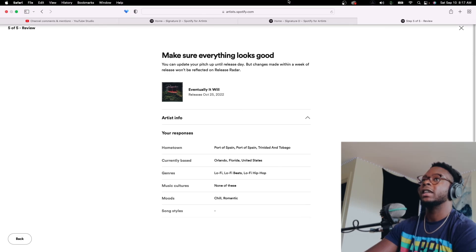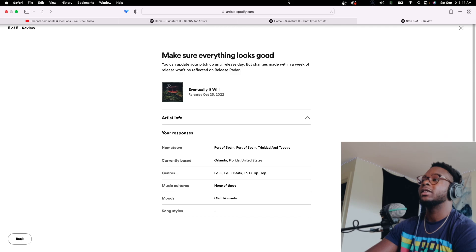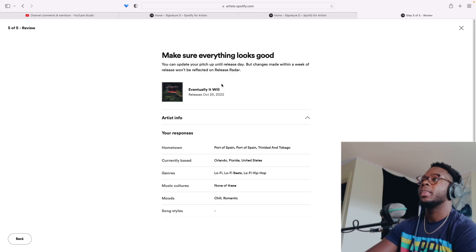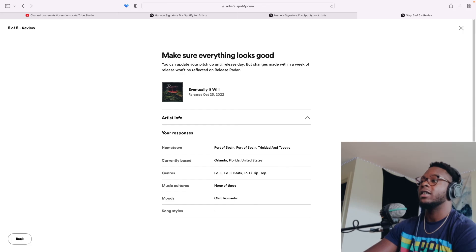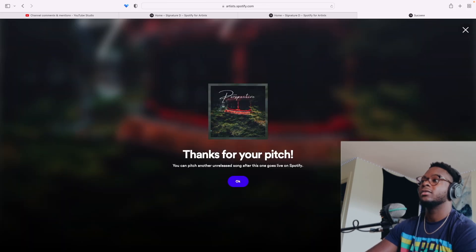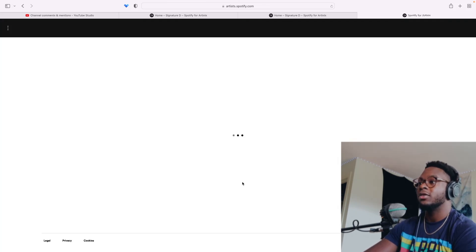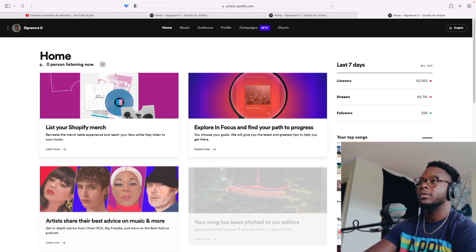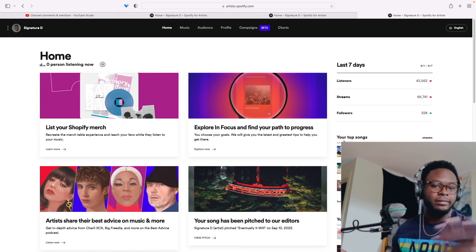Notice the date. It is September 10th. This release is October 25th. I'm pitching it right now. Thank you. Boom. Right. Bam. So yeah, that's that. That's a pitch. That's how I pitch.